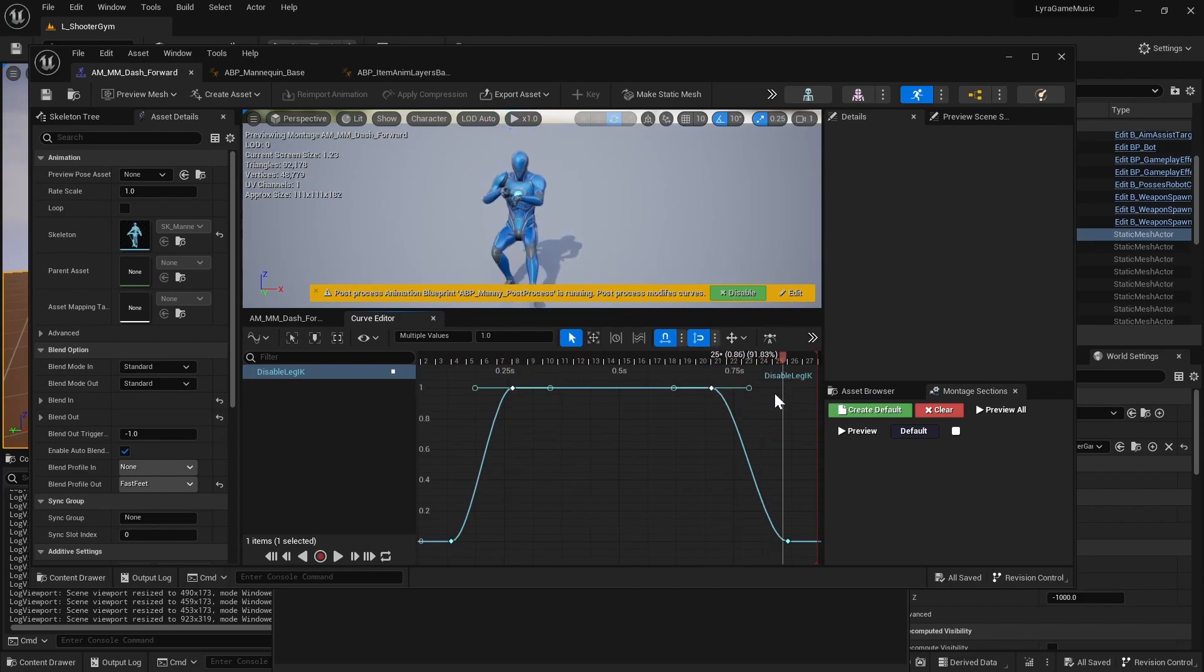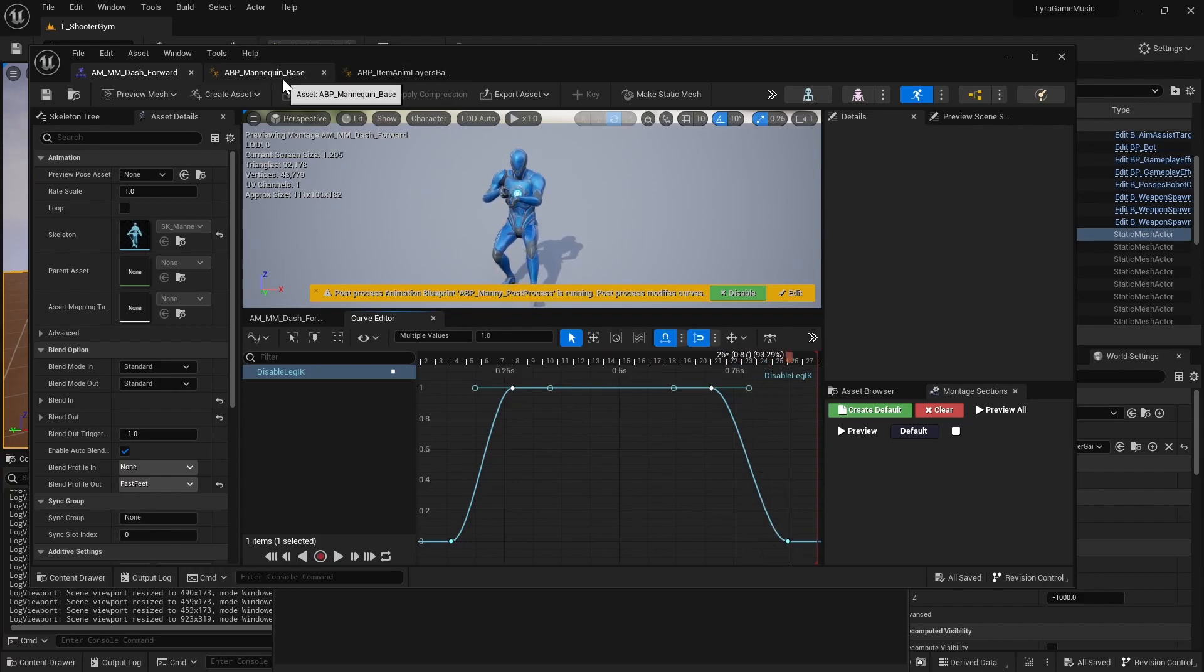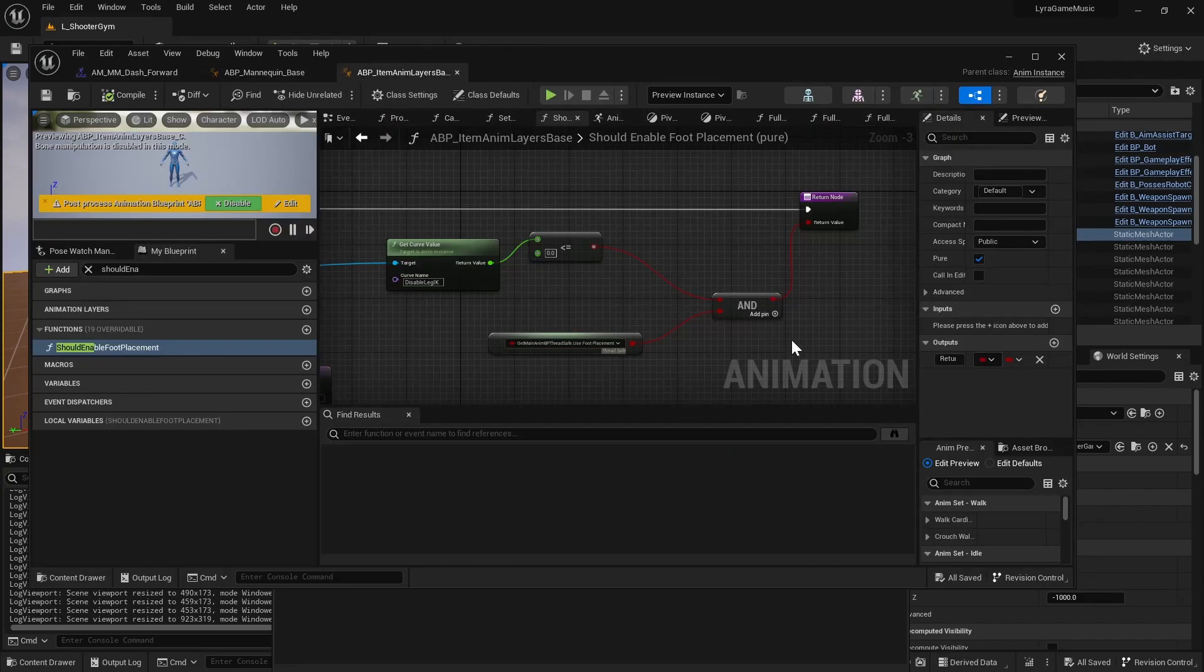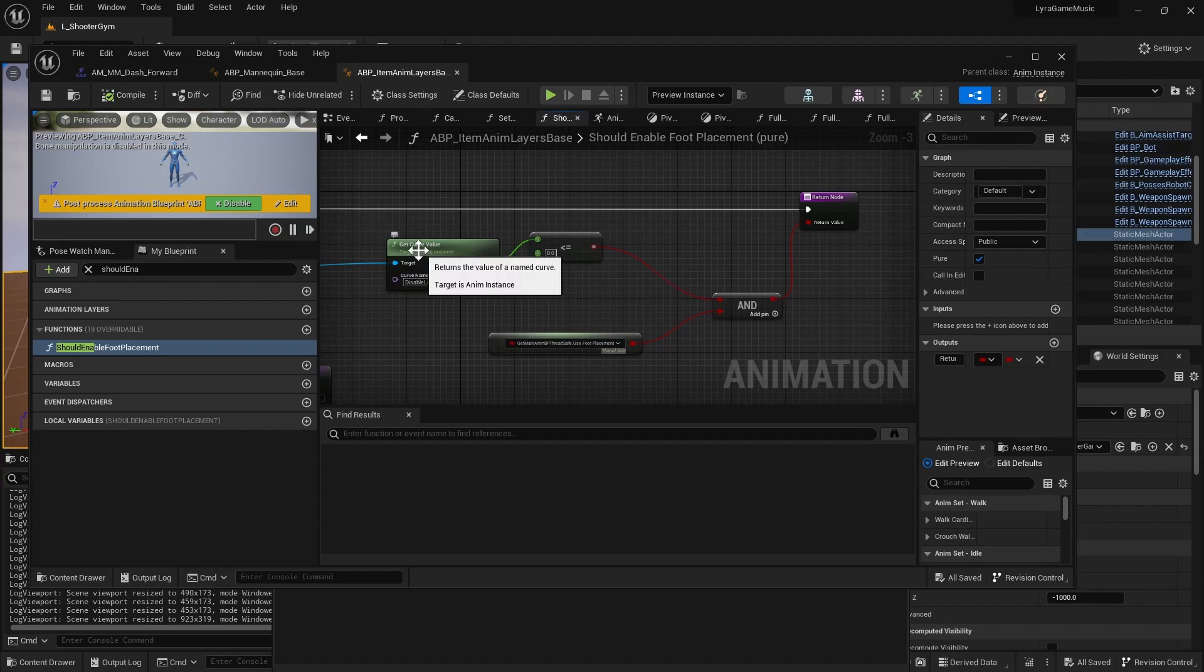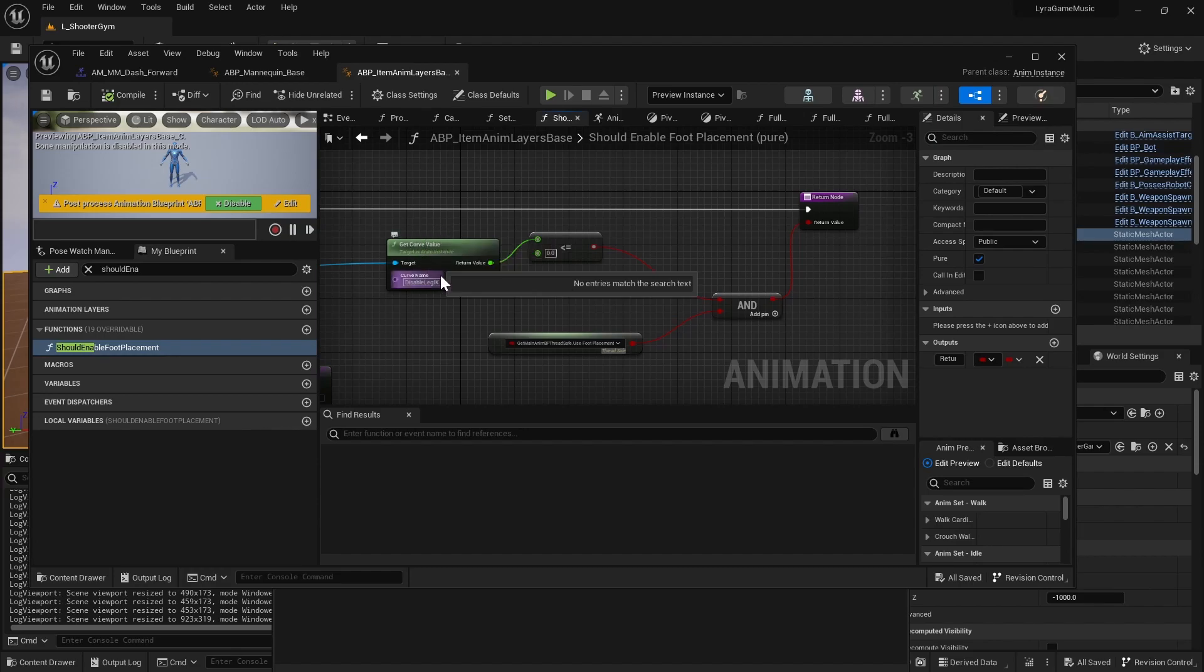So right when we go up in the air and a little bit before we're landing, just to make sure that they still IK once they land. Yeah, so essentially if any of your montages that are playing are setting the curve value to non-zero or higher than zero, it will disable the leg IK.